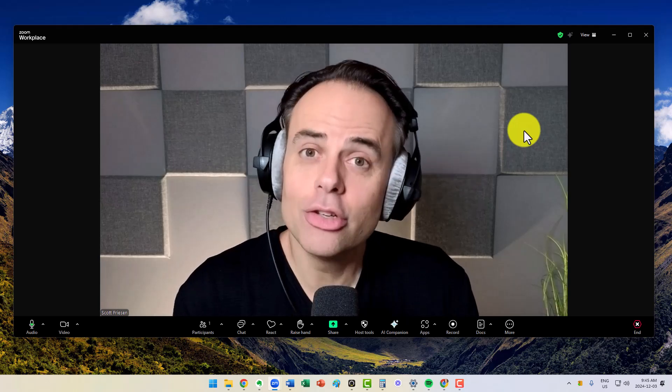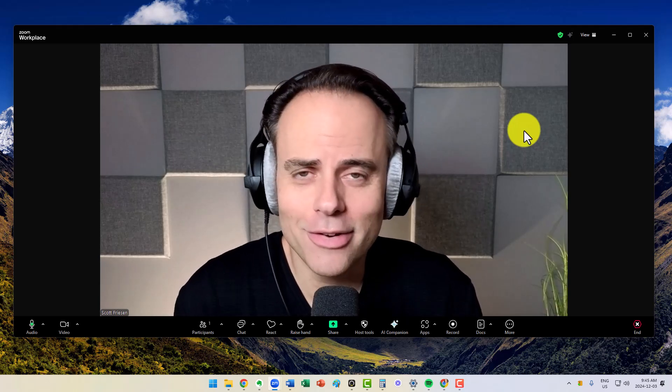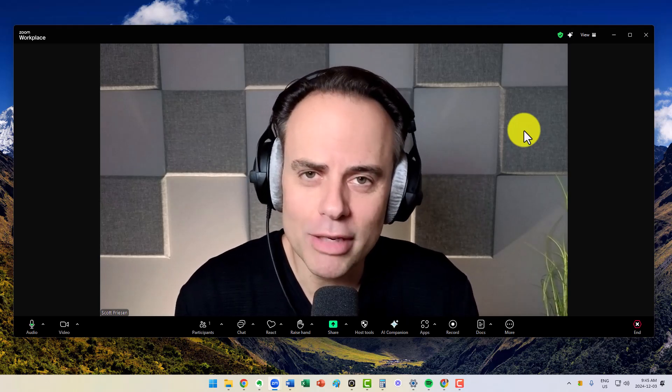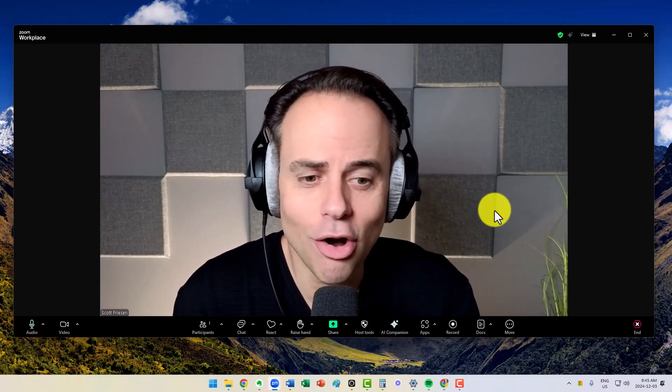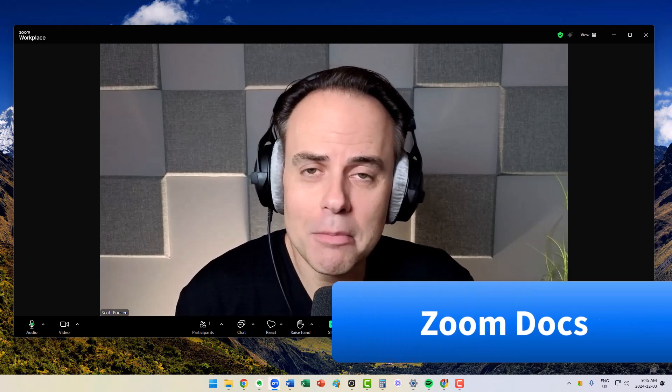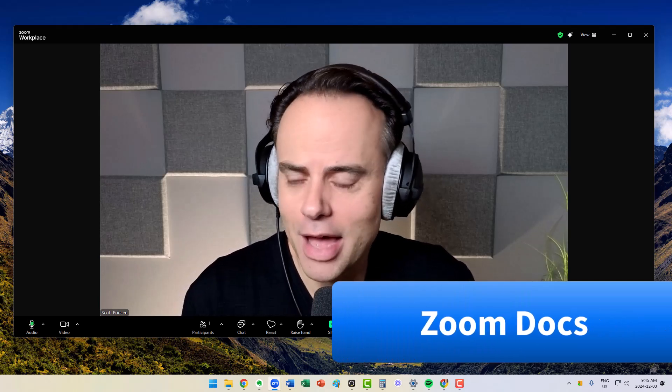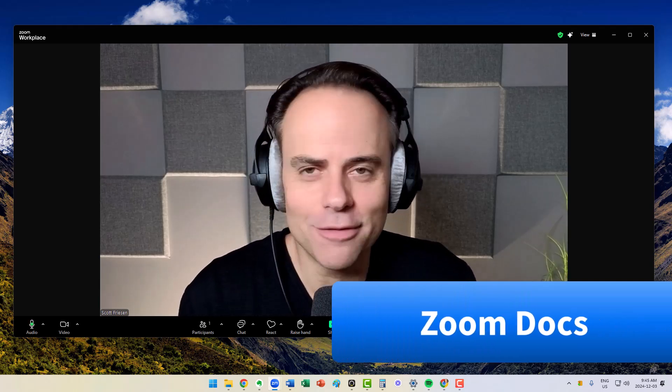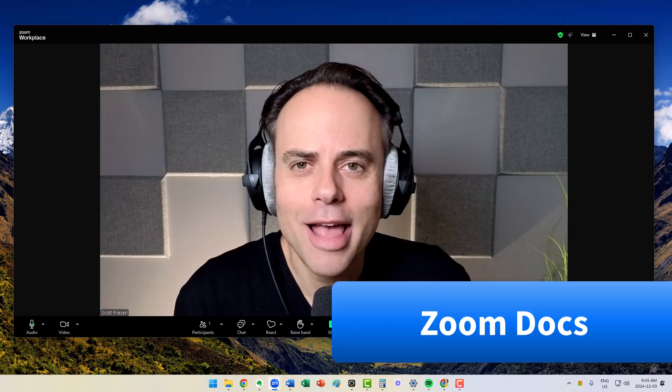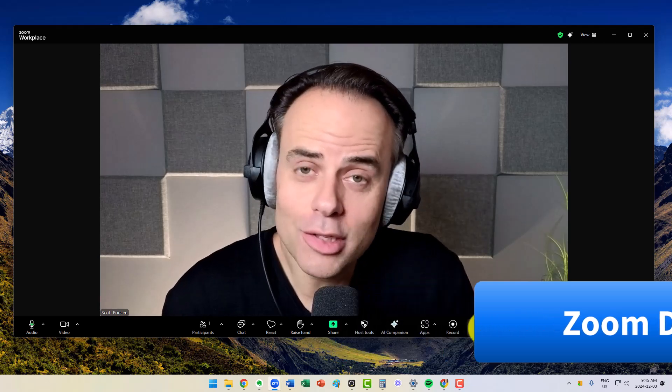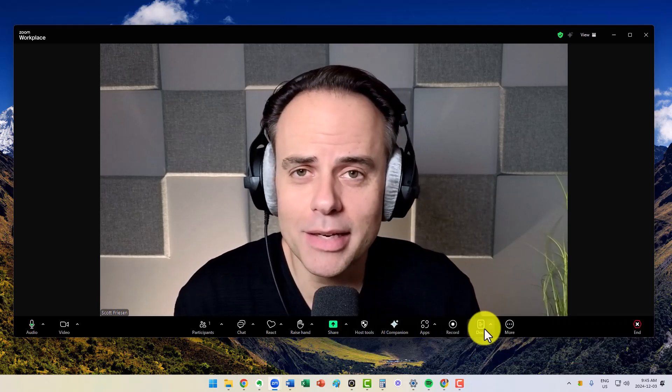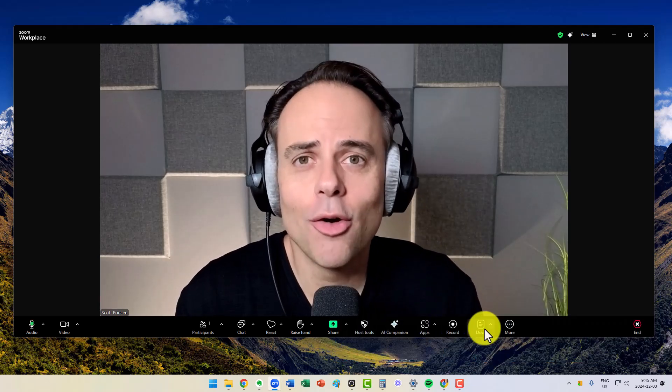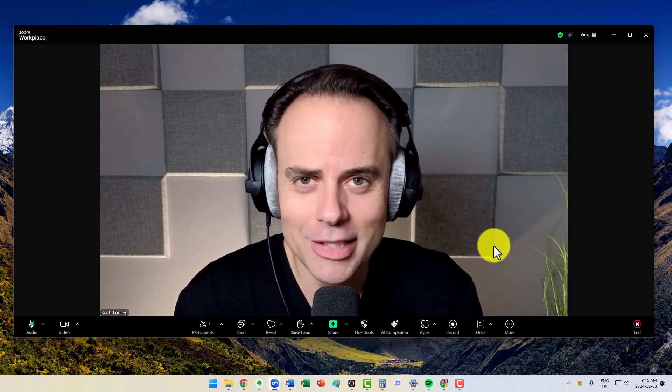And good news, there is a recent feature called Docs, which is making my life as both a trainer, facilitator, and host of many Zoom meetings so much easier.